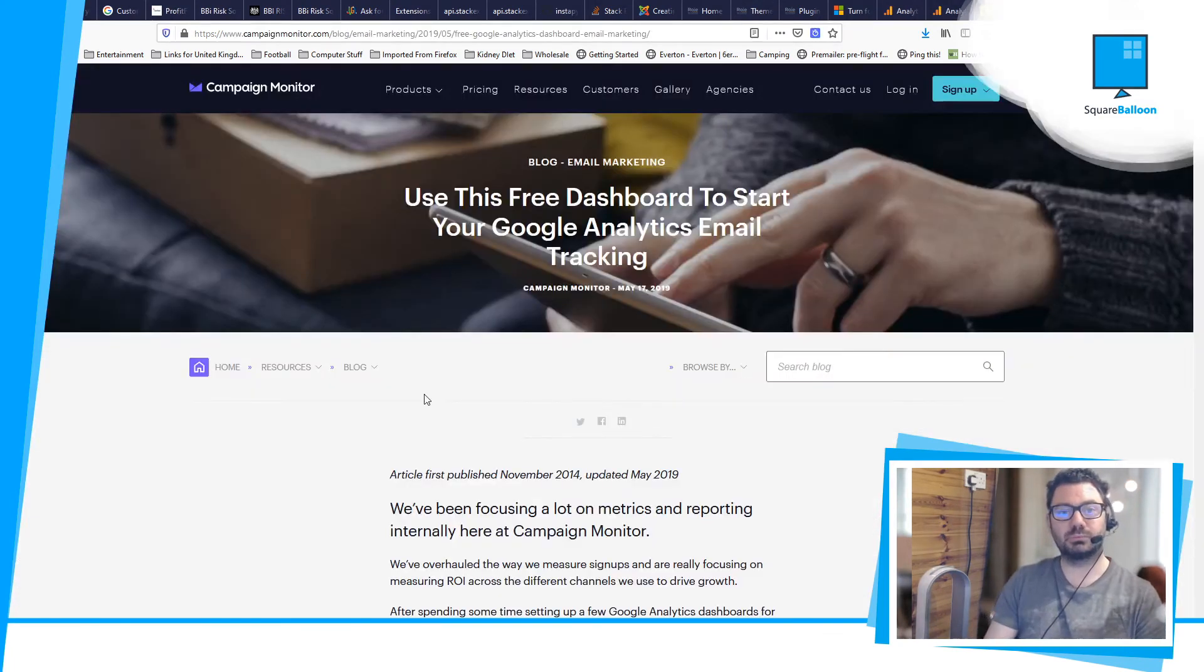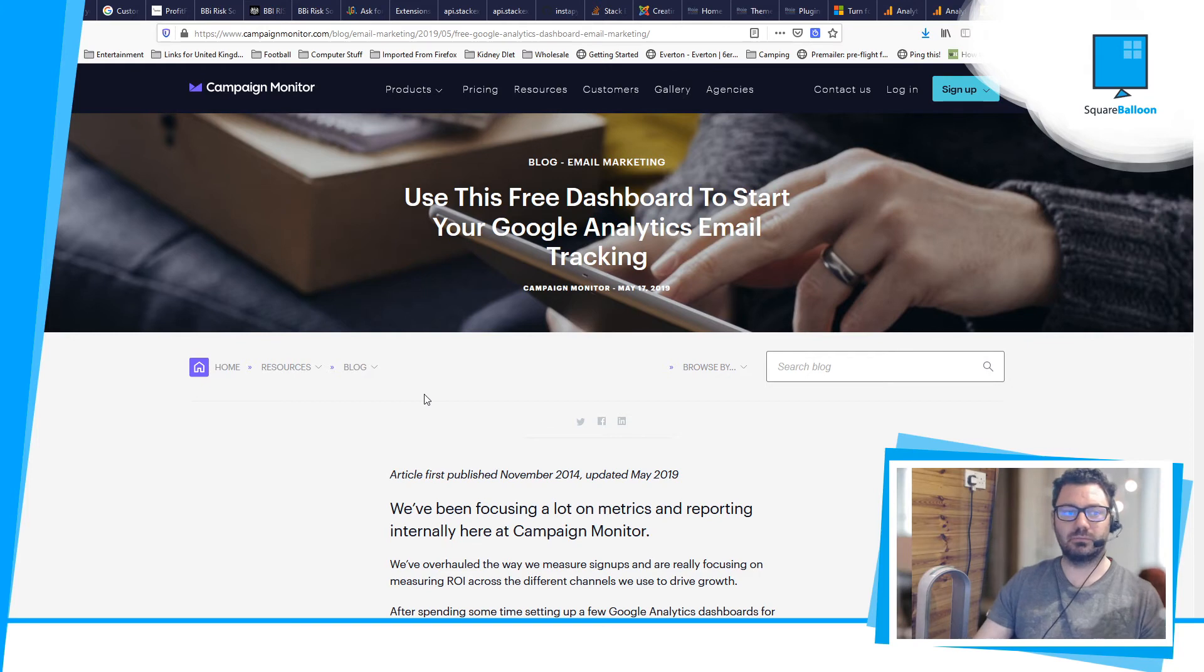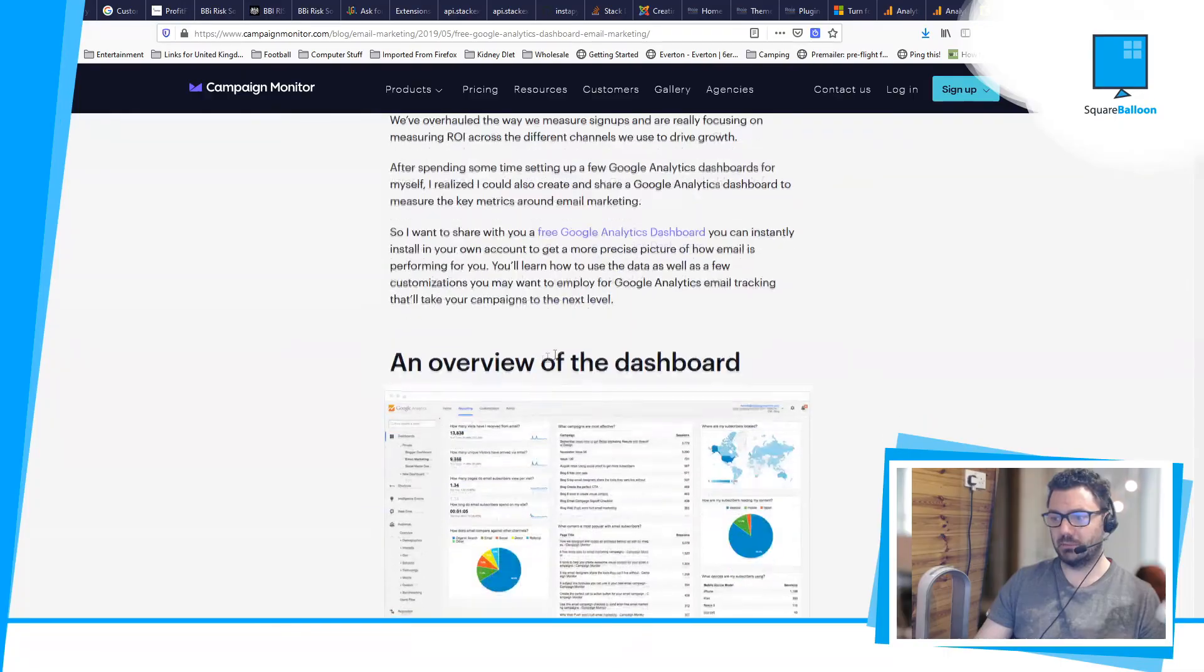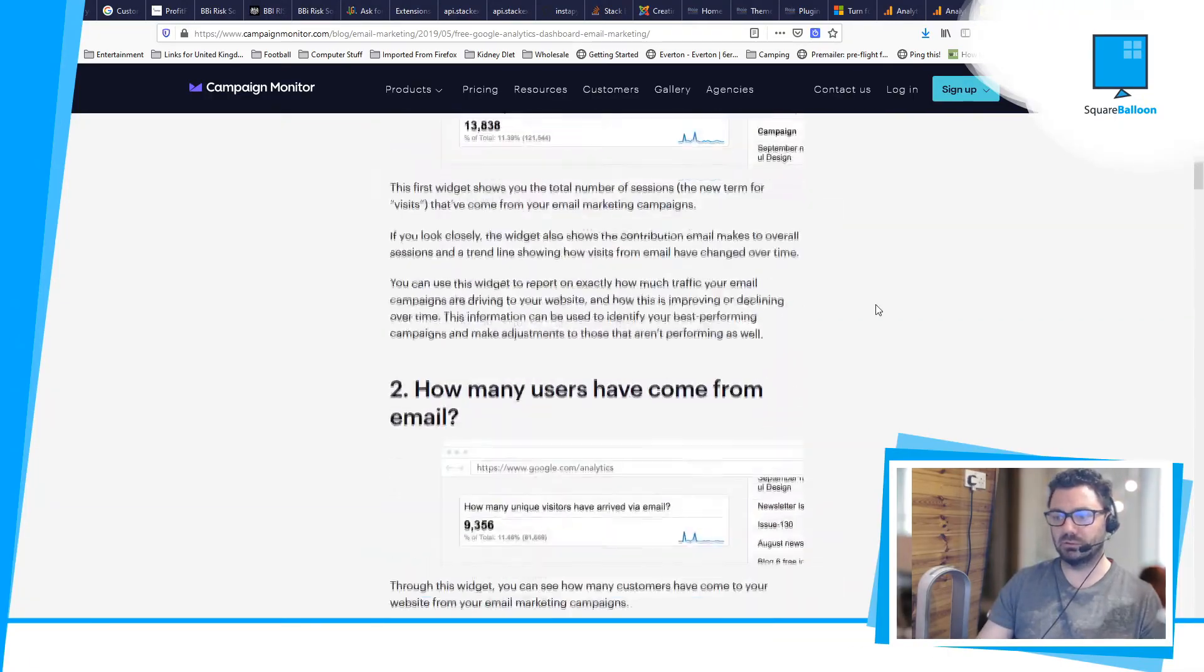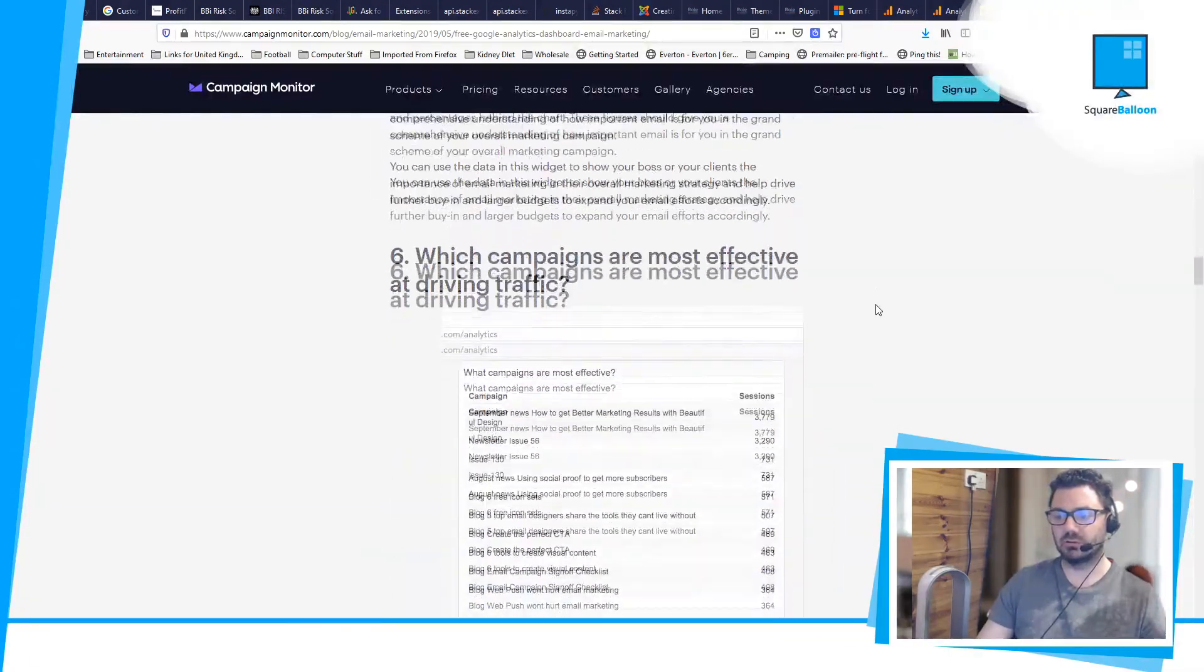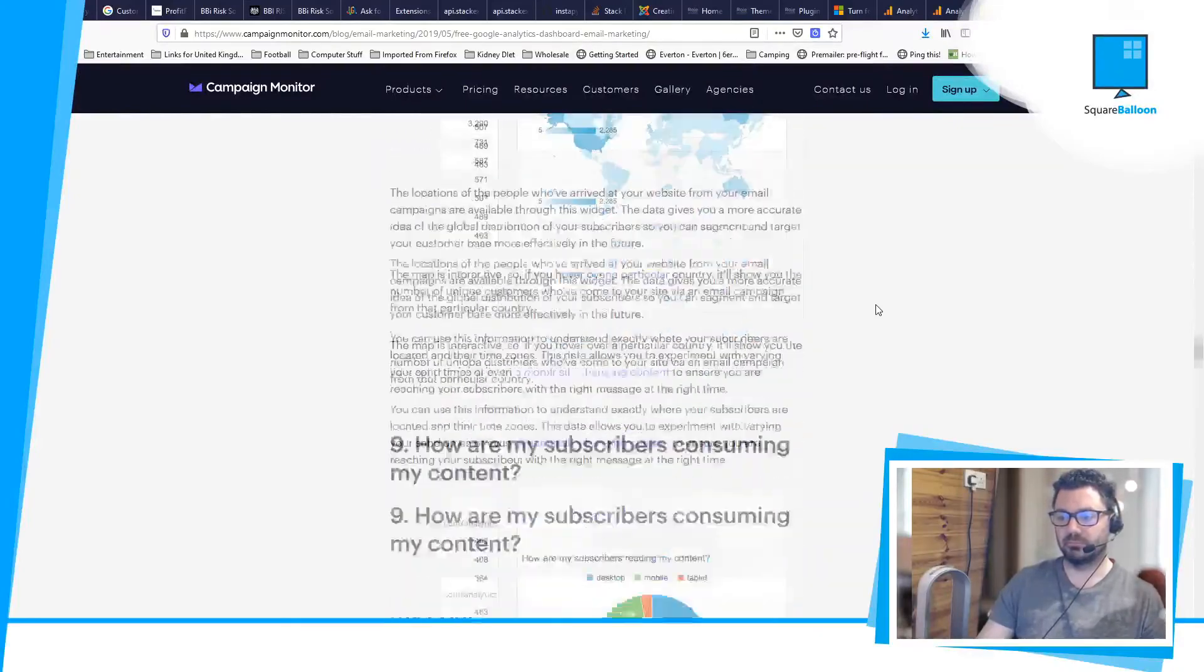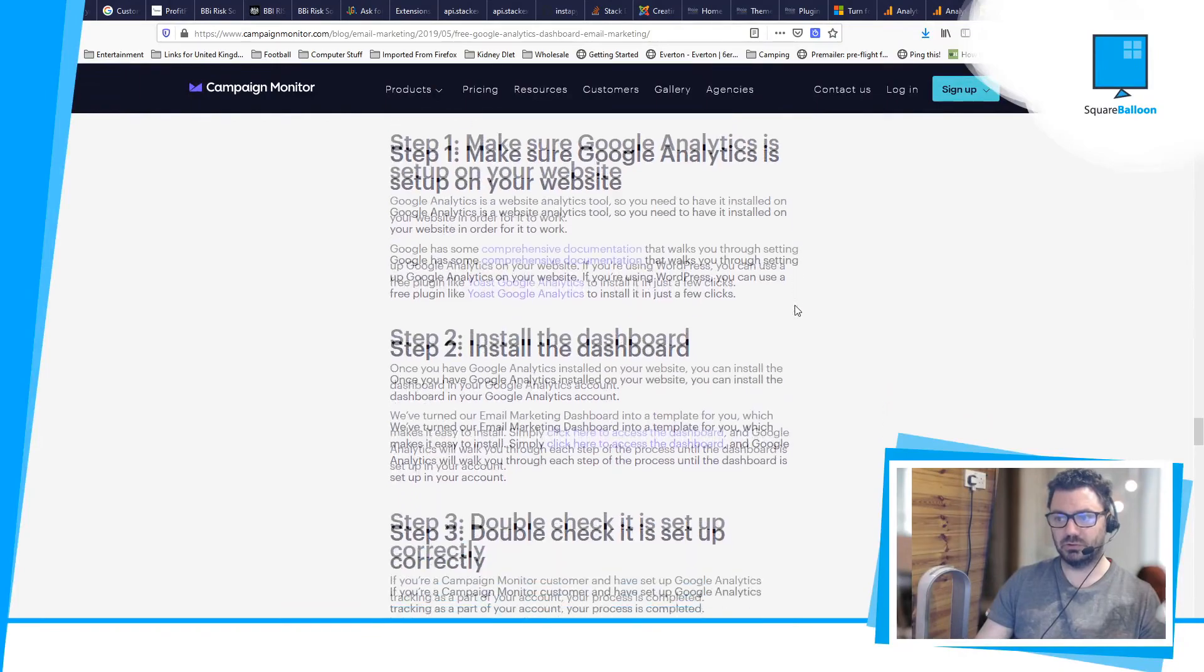As a bonus point, you could install the Campaign Monitor email dashboard. It's totally free. You can see the URL up here, but I will put that in the comments as well. All you do is there's a lot of the article you could read if you want, but if you want to skip that, scroll all the way to the bottom, and there's a section on how to install it.